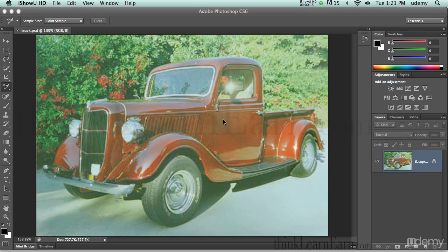What I'm about to share with you can be done in basically any version past 1995 of Photoshop — CS2, CS3, CS4, etc. This can be done in those software programs.